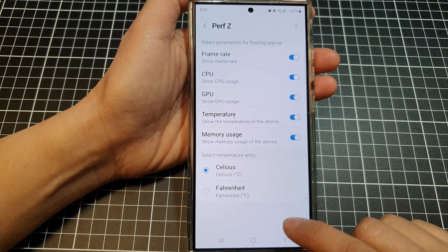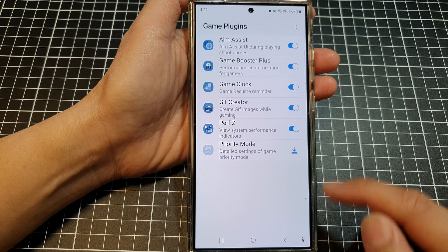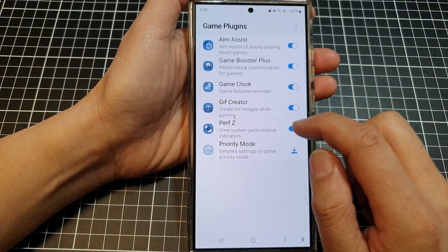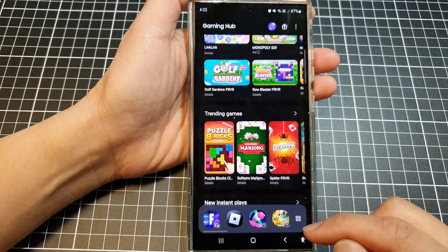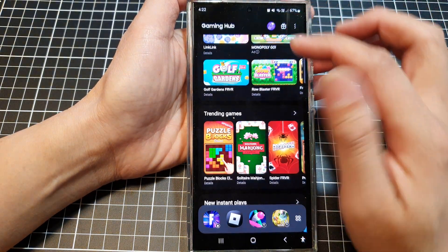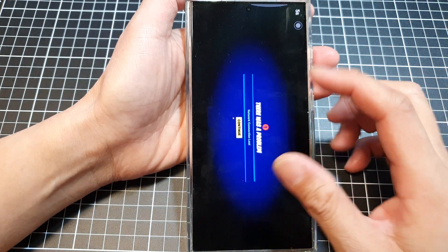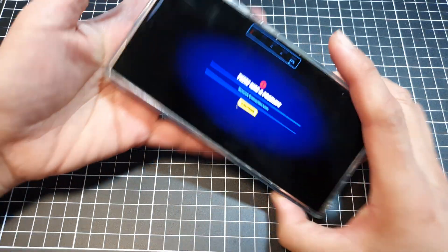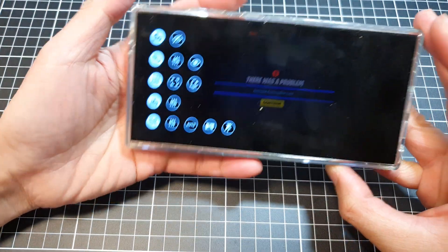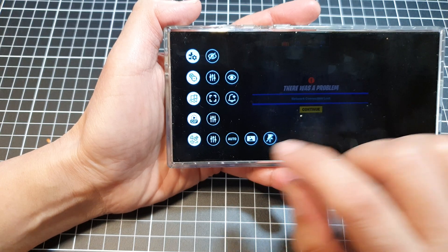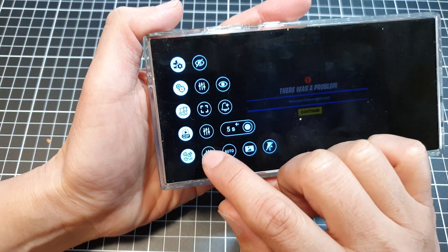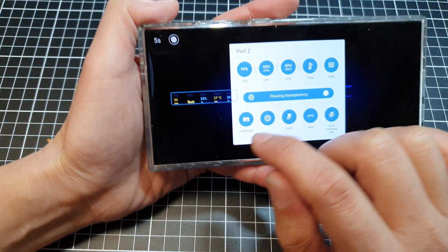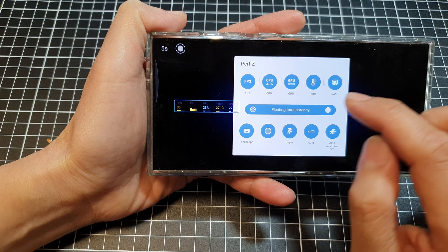Now if you tap on the back key and go back in here, you can launch the game. To open up Performance Z, you can swipe across here and then tap on the settings icon. Here you can do a number of things.